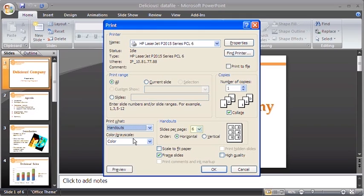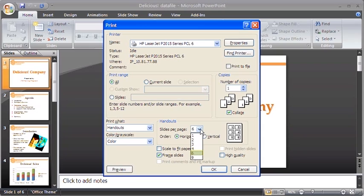Then, in the Slides per page box, select 6 to print 6 slides in the handout.